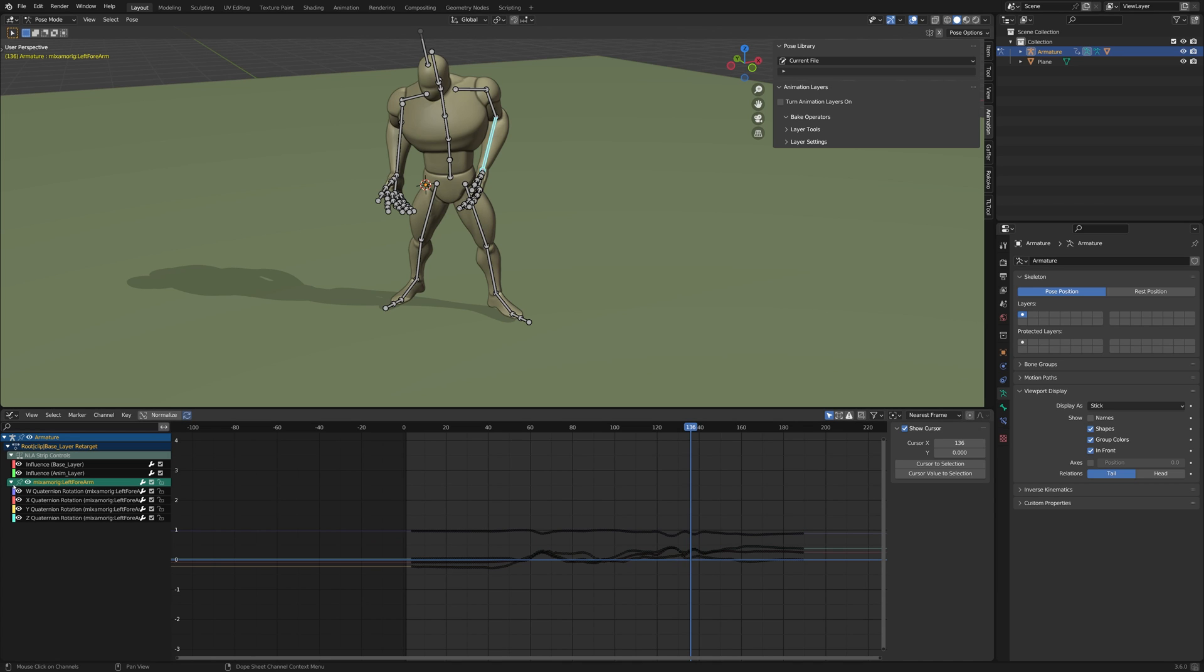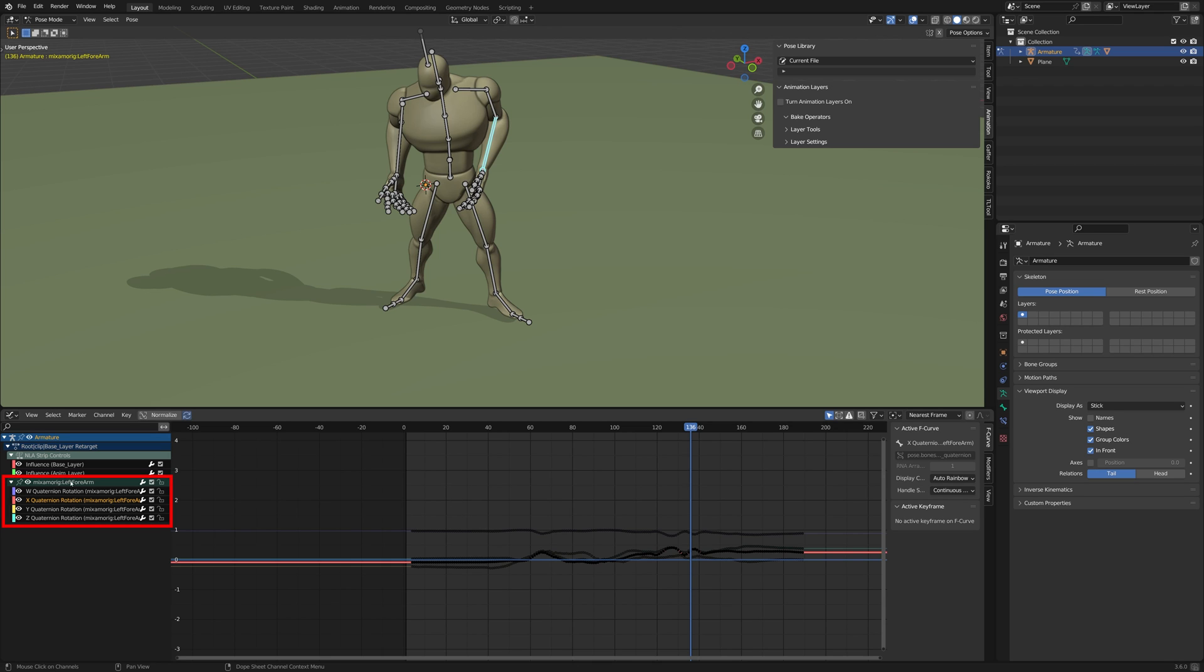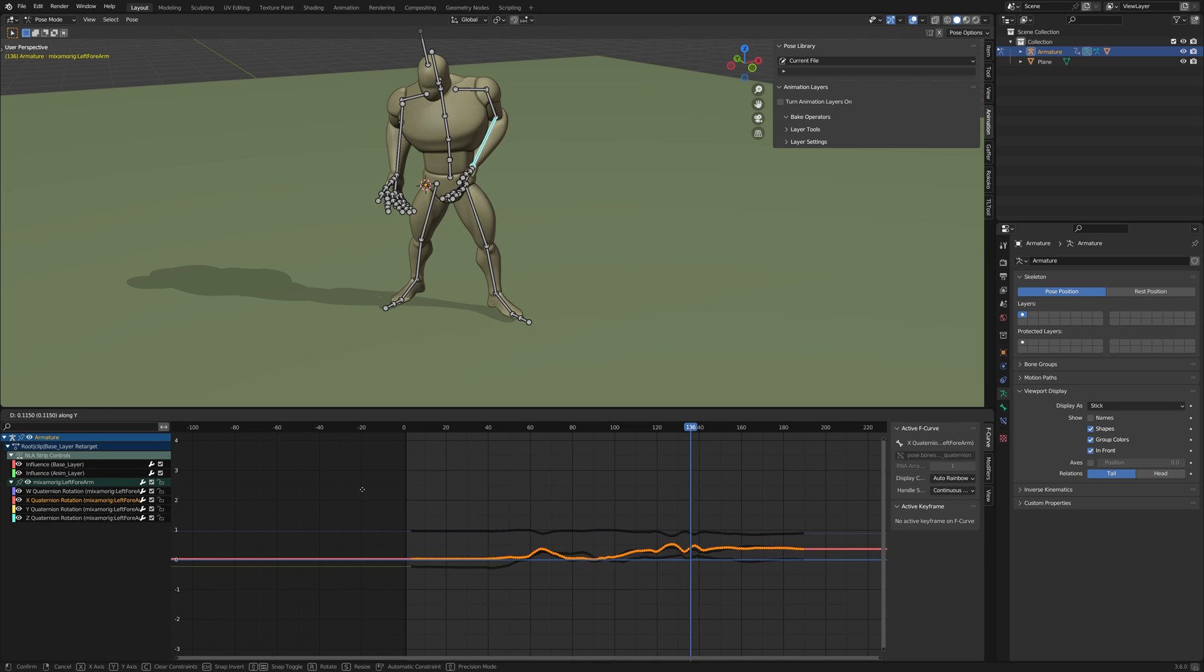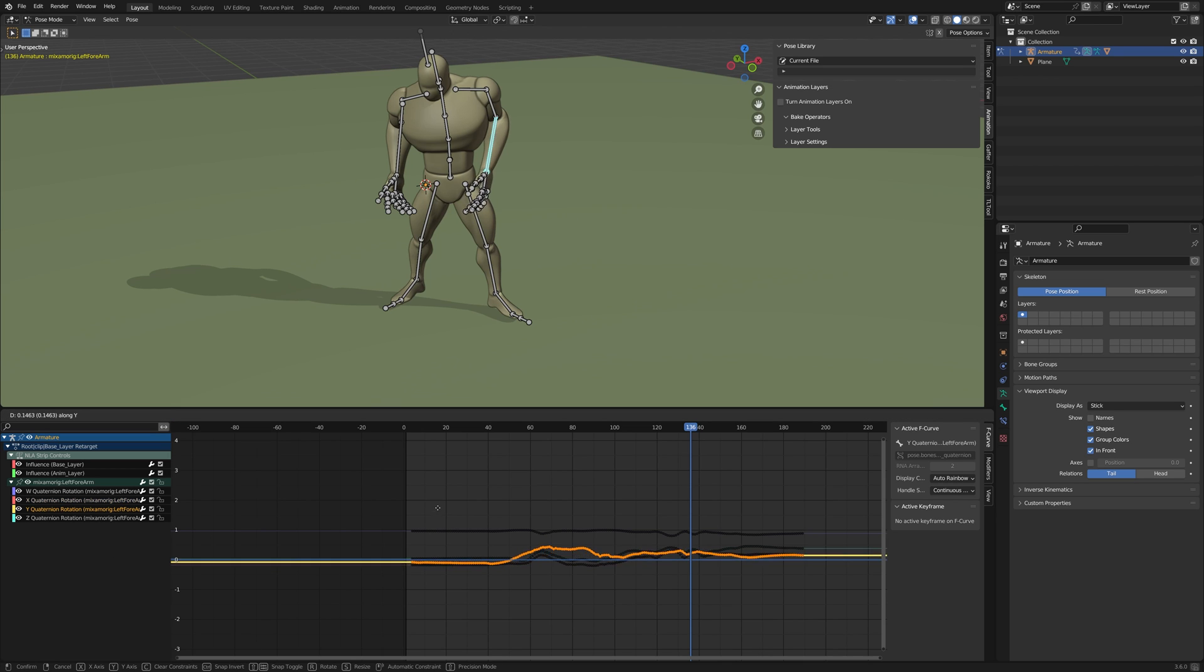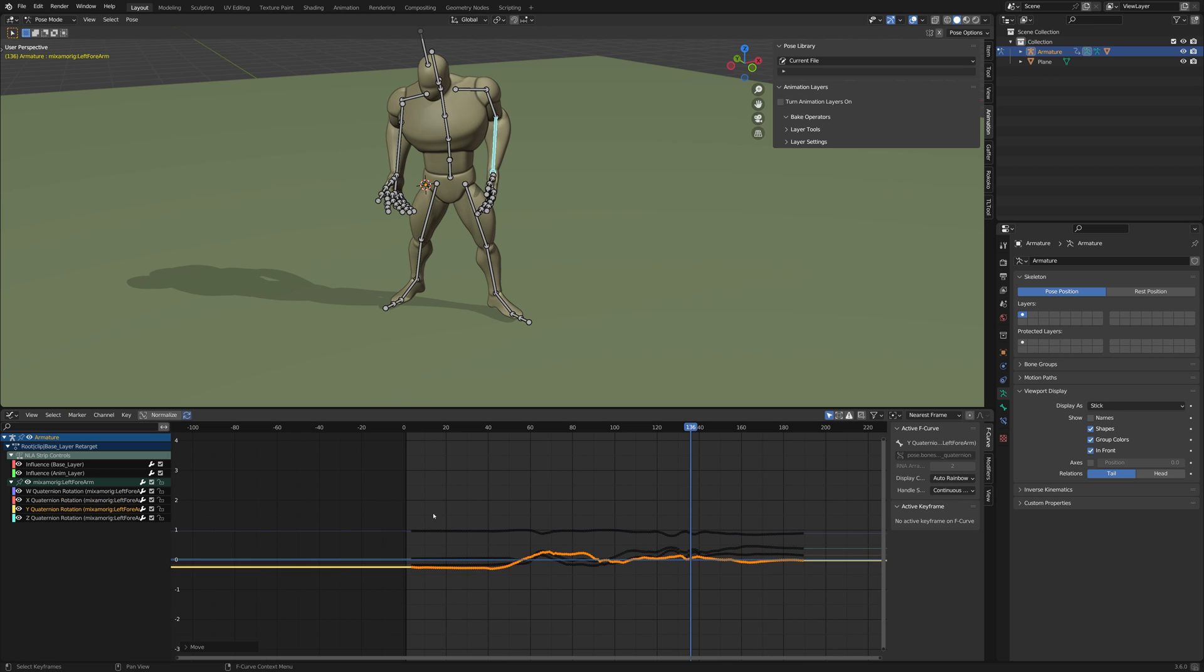Press the Home key if you don't see any of these keys in the Graph Editor. Double click on one of the rotation channels. Then move the keys up or down on the Y axis by pressing G and Y. This way you can make some quick adjustments.